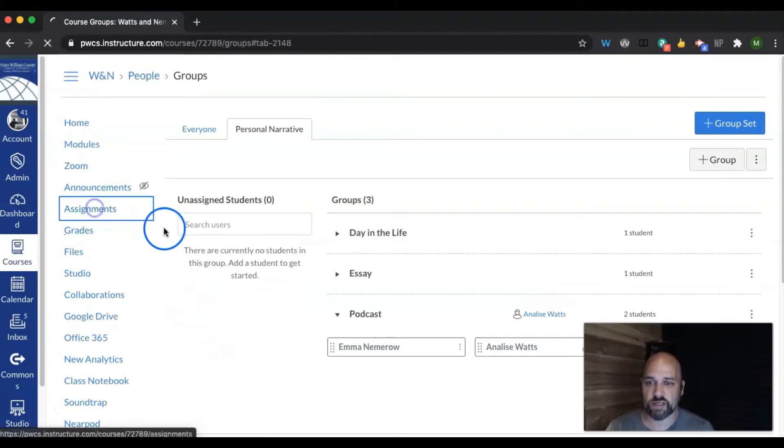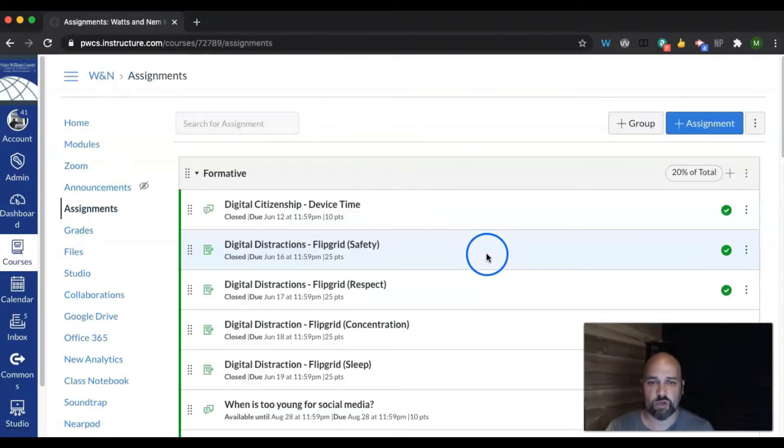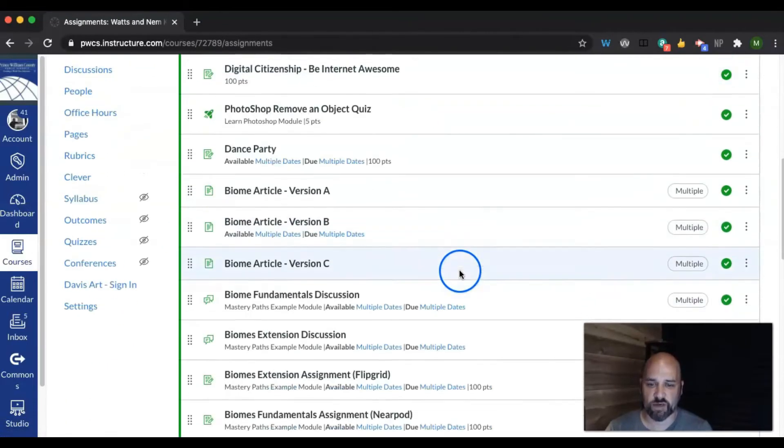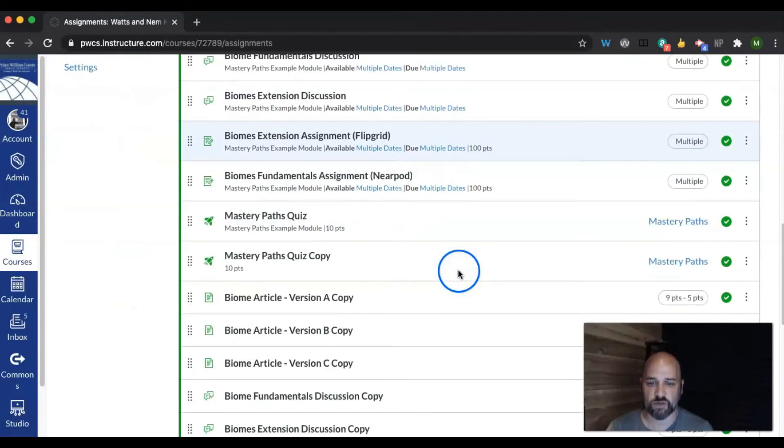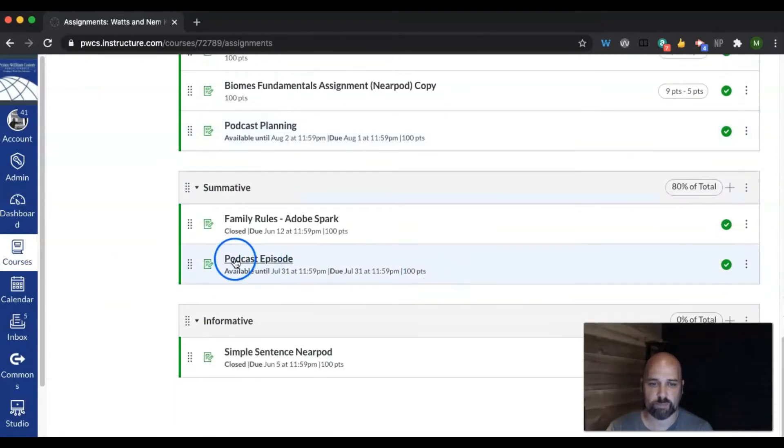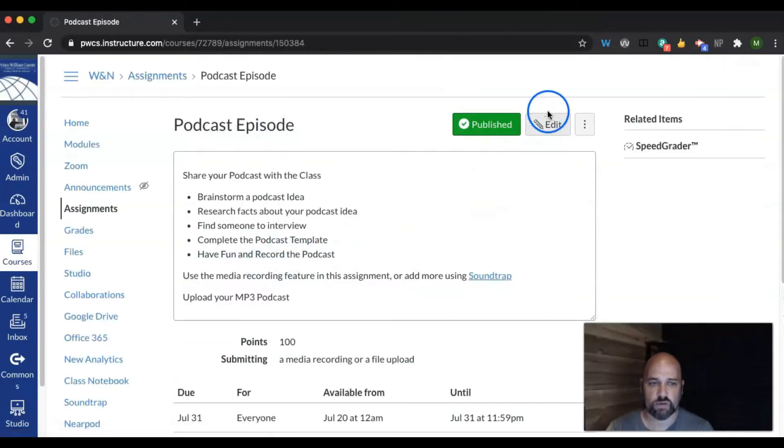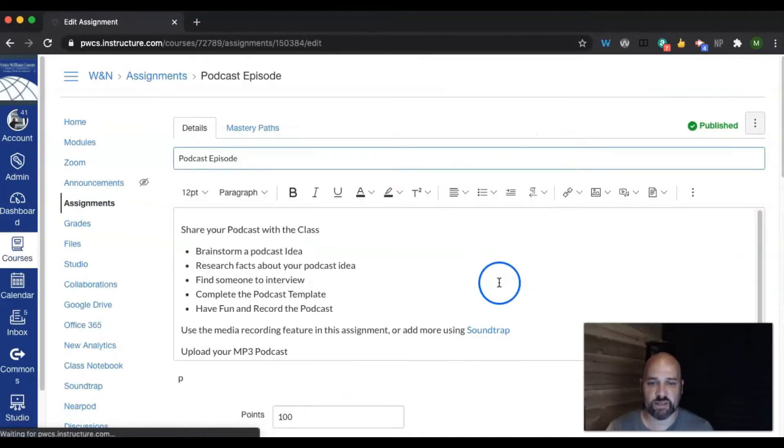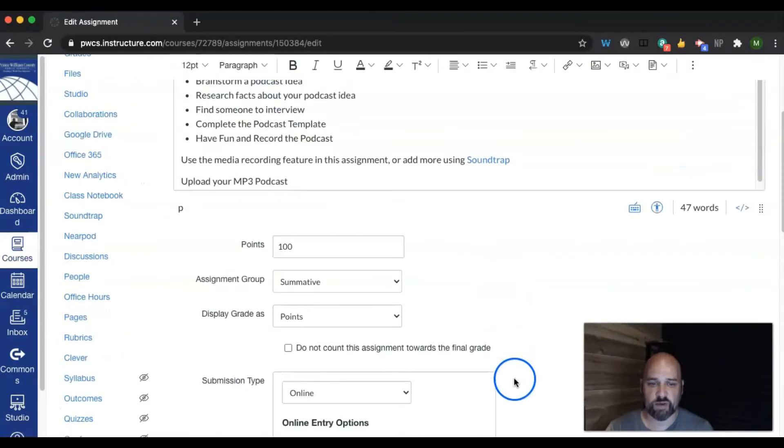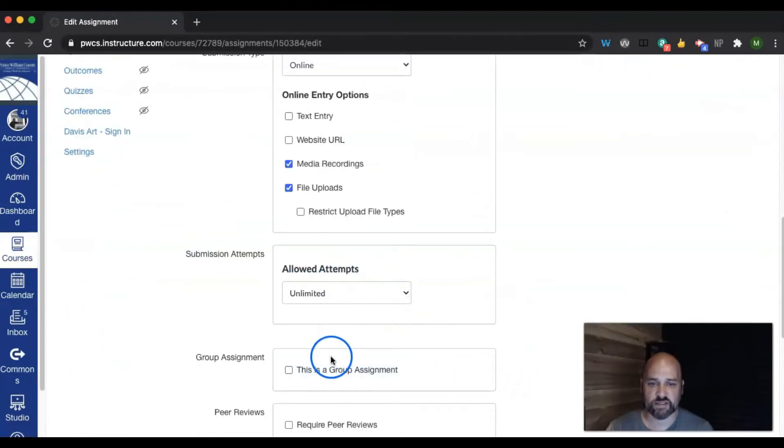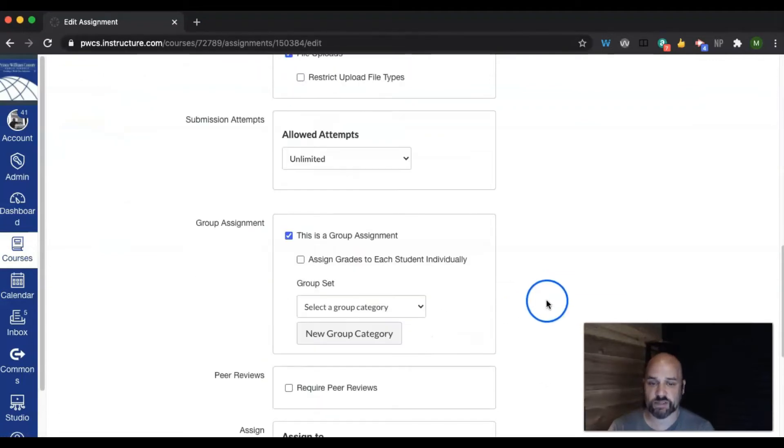So when you're creating an assignment, you can go down to any assignment that you've created or create a new one. When you're in the assignment, you have this option down here that says, this is a group assignment. When you check that box, it becomes a group assignment.